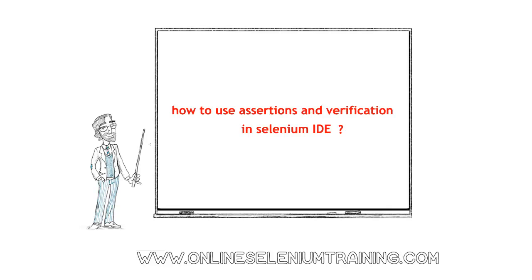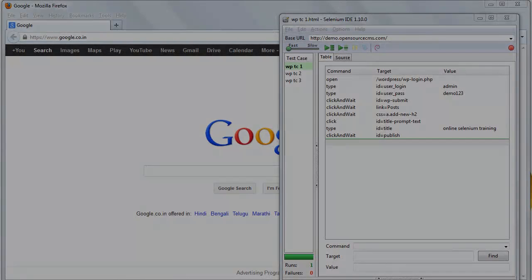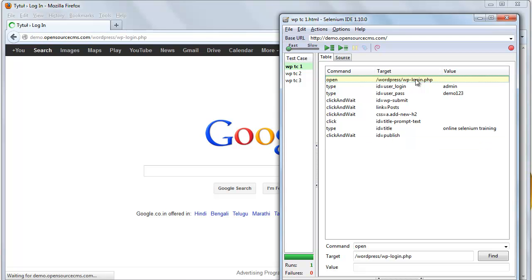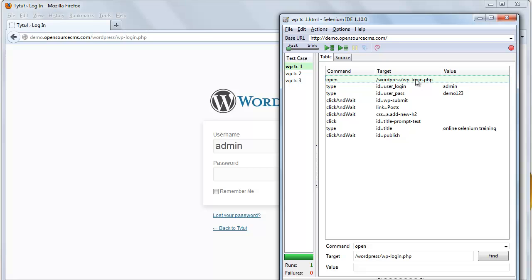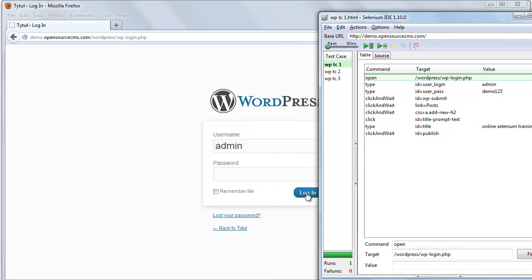So now we are going to see where to use assertion and where to use verification. For that, go to our recorded test of WordPress to add a new post. Click on the open command to navigate to the login page. To execute our test case, three elements should be present on our screen. If any of the elements is not there on the web page, test case execution should be stopped.